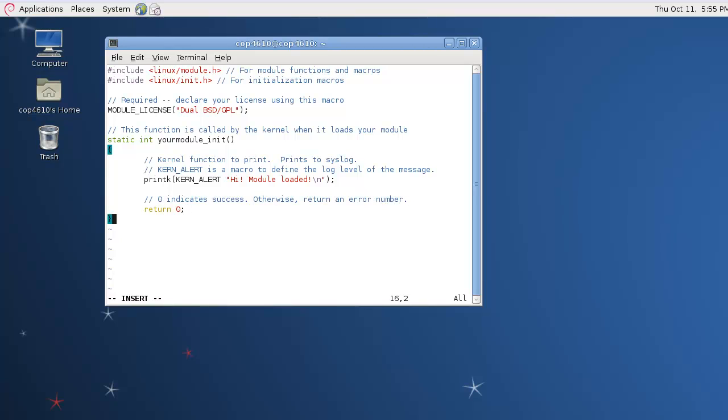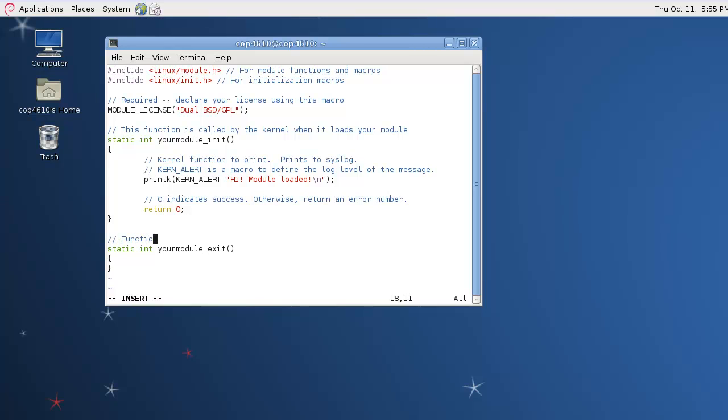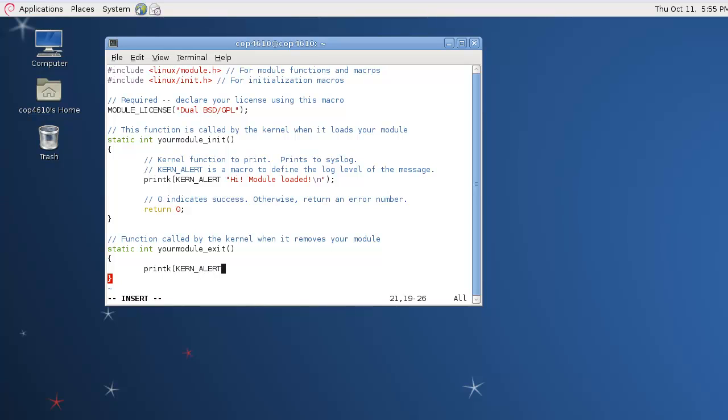You can name these functions whatever you like. This was the init function. The next one is the exit function. This is what's called when rmmod is used or for some reason the kernel module is removed. So when that happens, we're just going to print another message to the system log to say alert this module has been removed successfully.